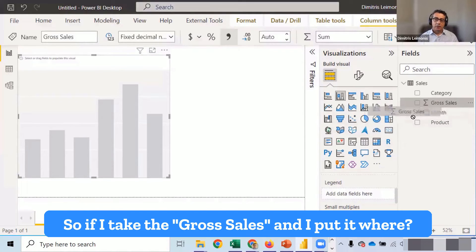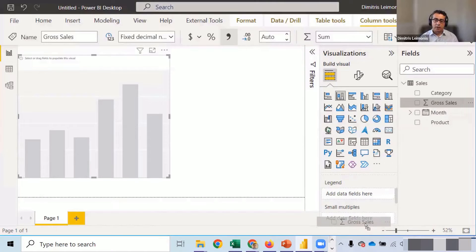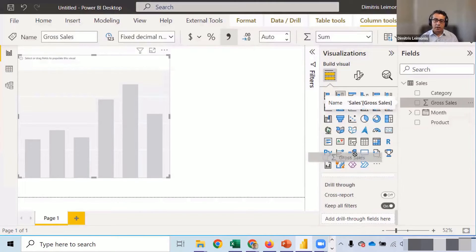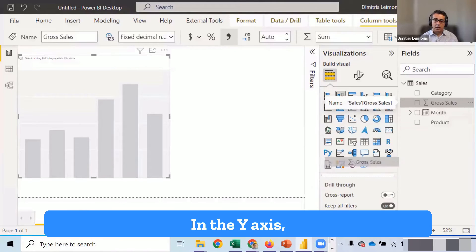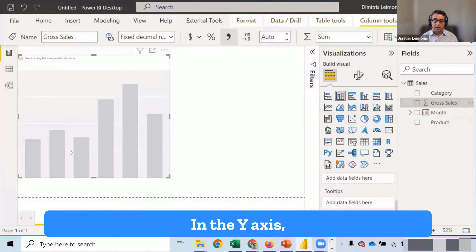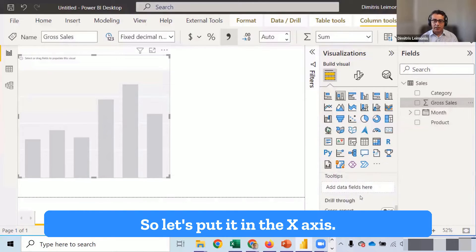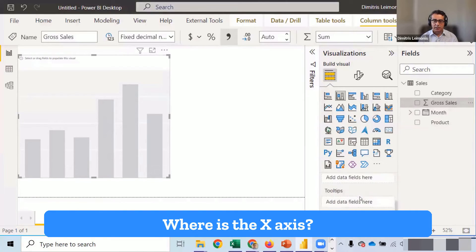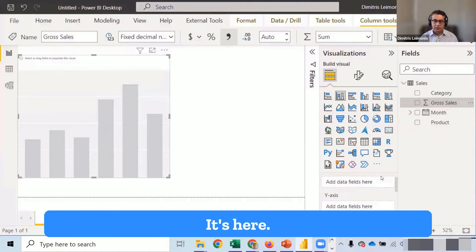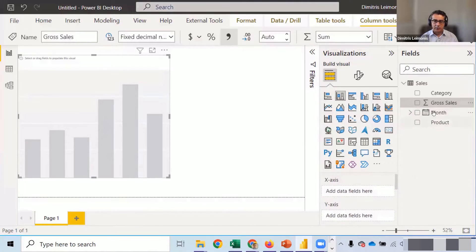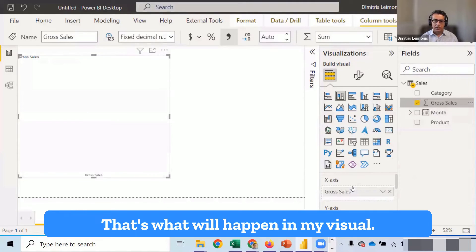So if I take the gross sales and I put it where? In the y-axis, the x-axis. So let's put it in the x-axis. Where is the x-axis? It's here. That's what will happen in my visual.